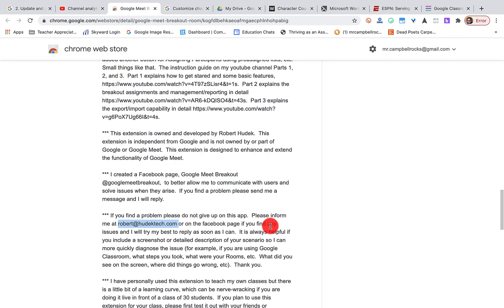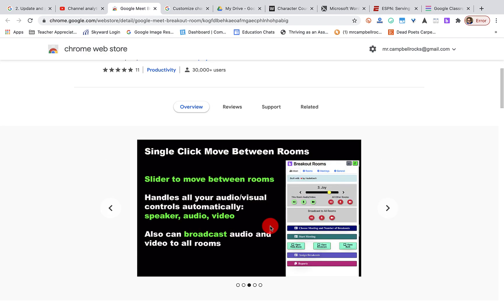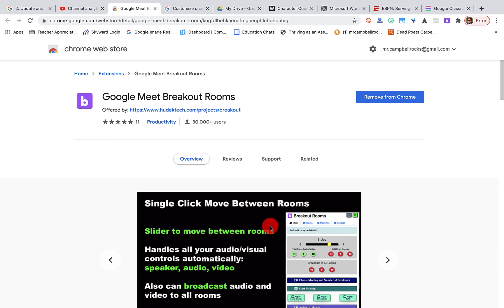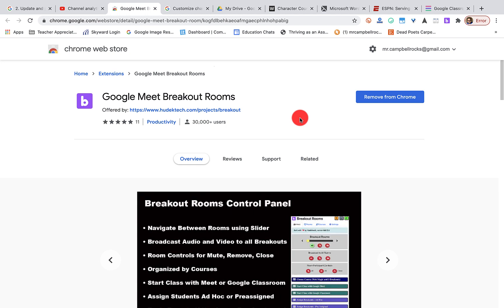I will put a link to both extensions, both the Google Meet breakout room and the Google Meet grid view fix underneath. If you're here, it's because you're an educator and you care about kids. And I care about you because you care about kids. I love you. I appreciate you. And I'm glad that you're here.